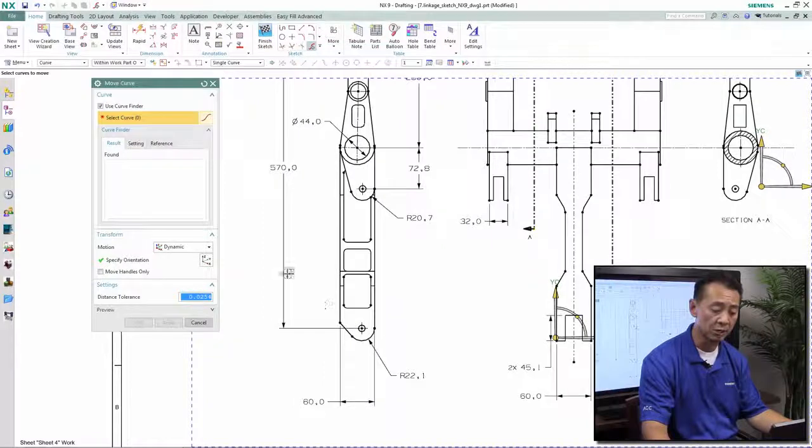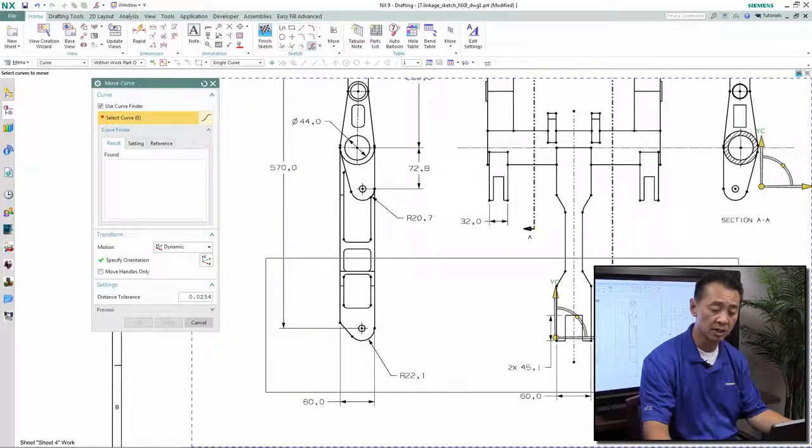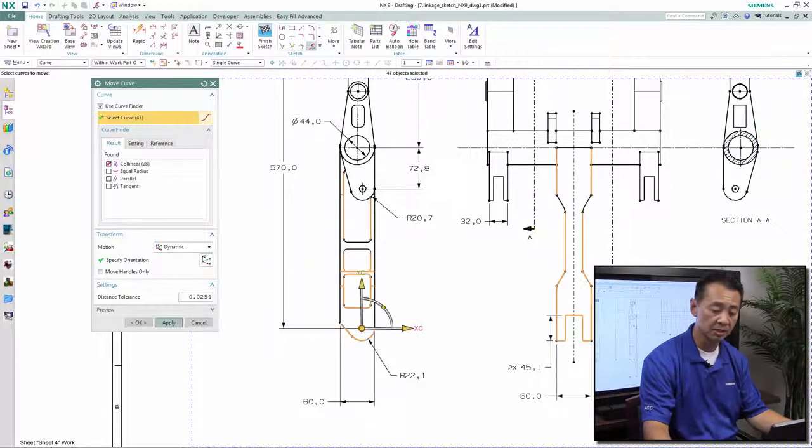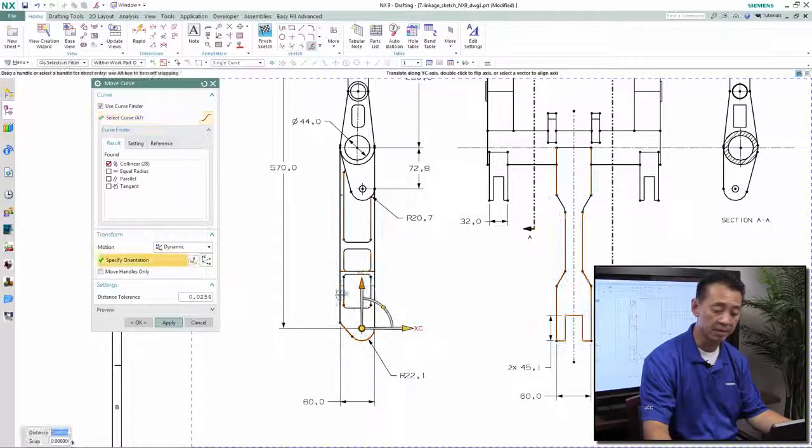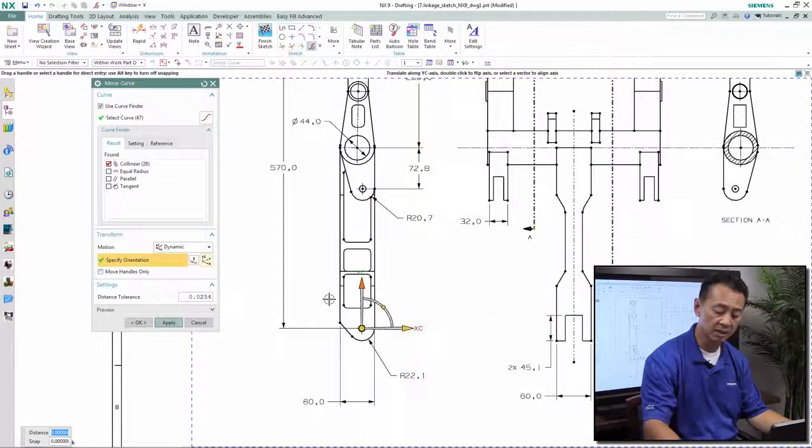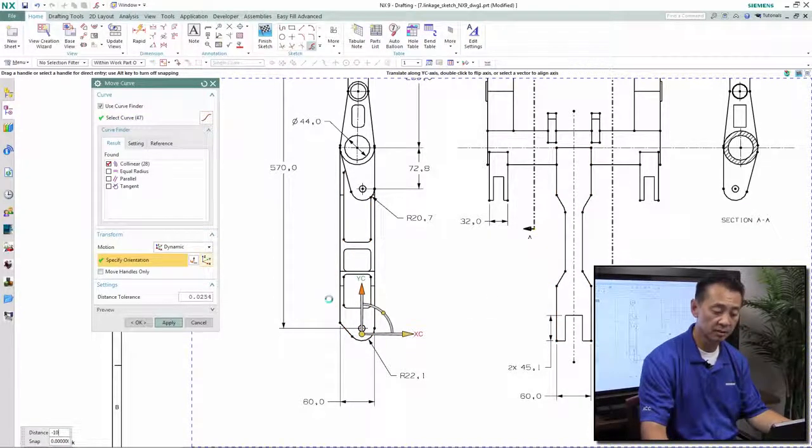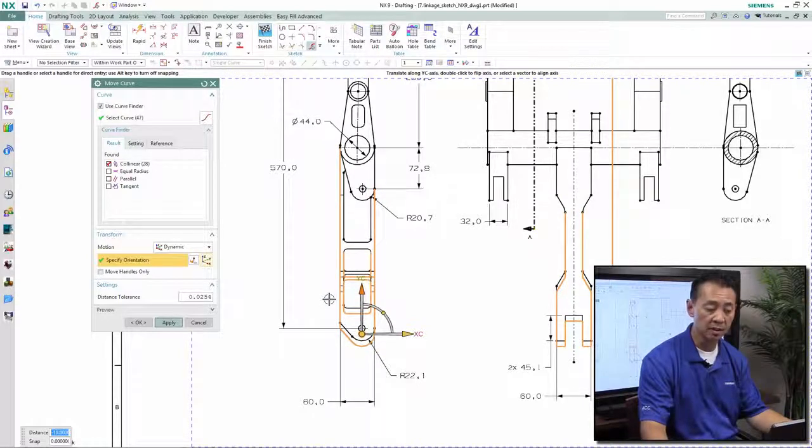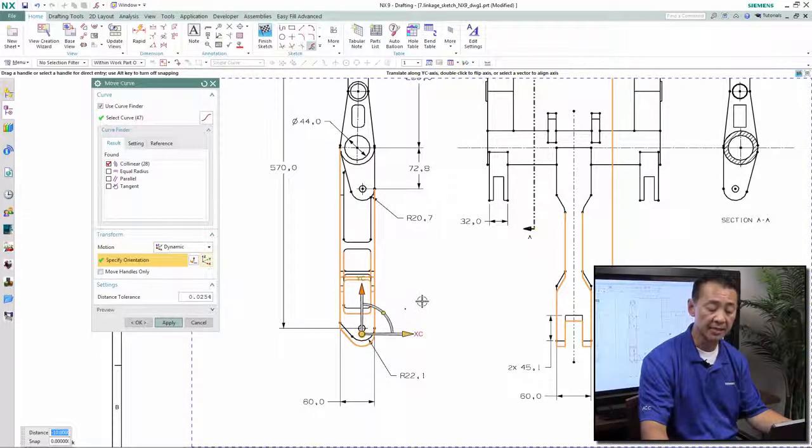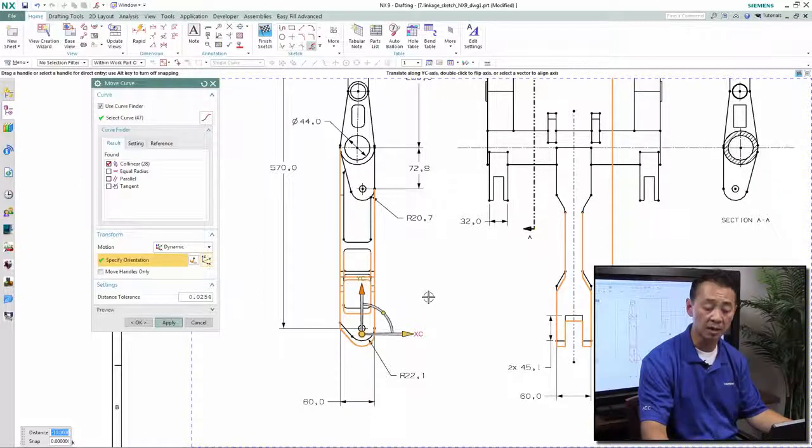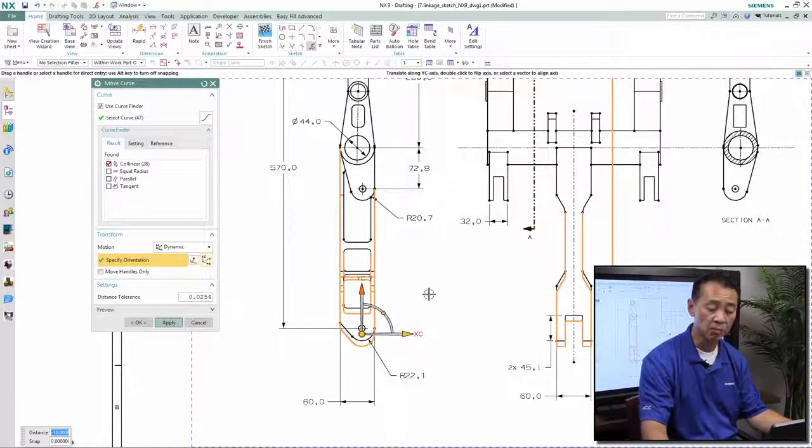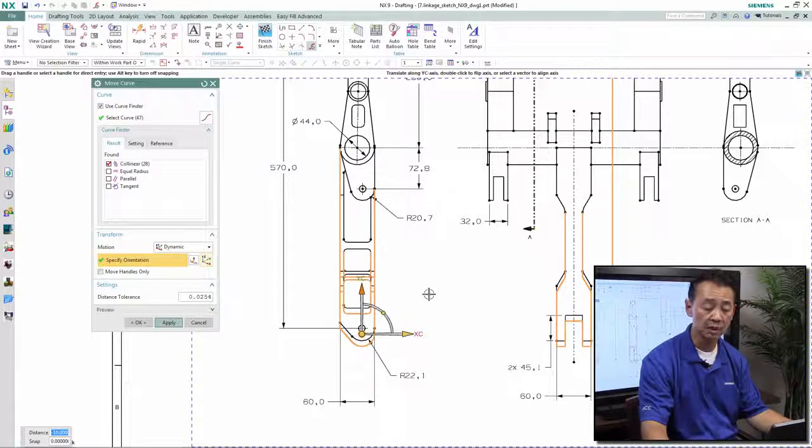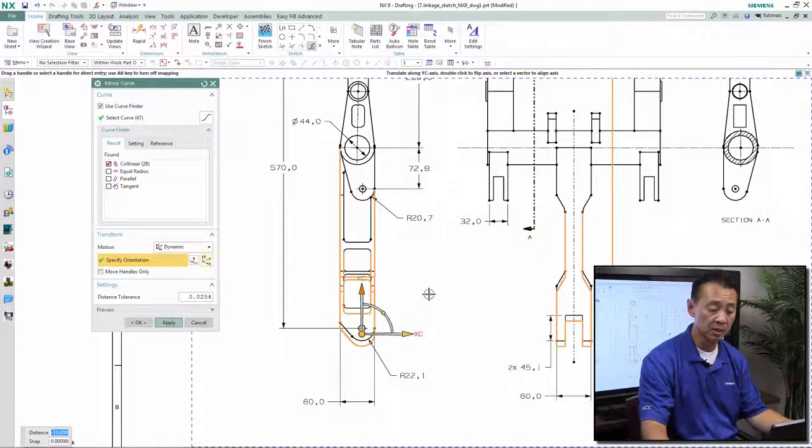Likewise, we want to make a design change on the back end of this particular design. We'll grab onto that and input the value we want to change. Like the previous one, synchronous 2D once again infers the relationship of the geometry, updates that for me, and gives me the preview display on the window.